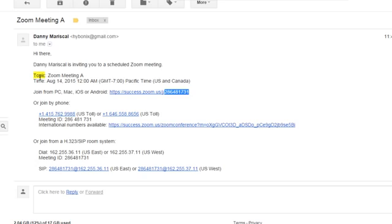You can see the topic, the time, and this link. The beautiful thing about Zoom is it's as easy as just clicking this link to get into a Zoom meeting.